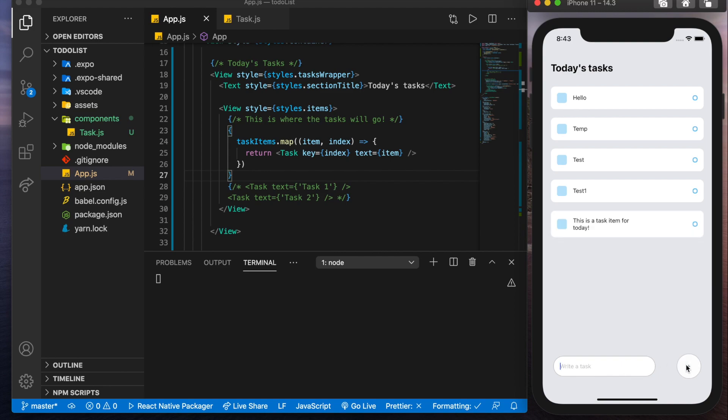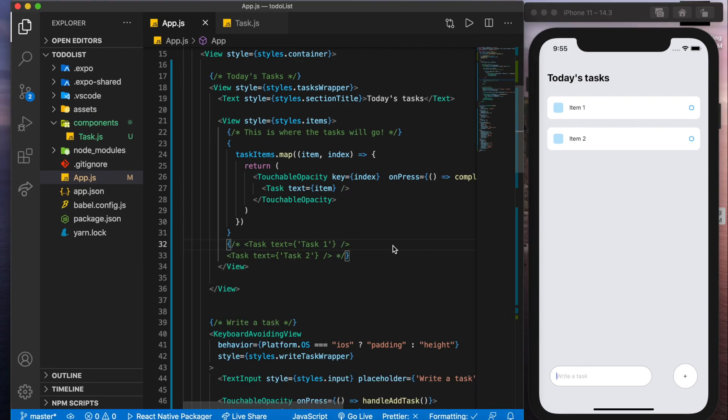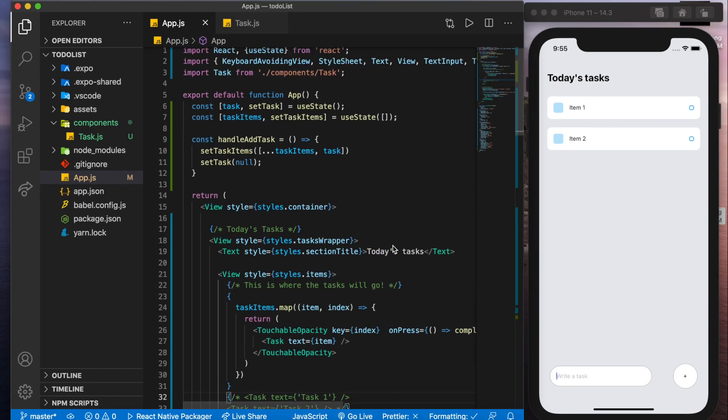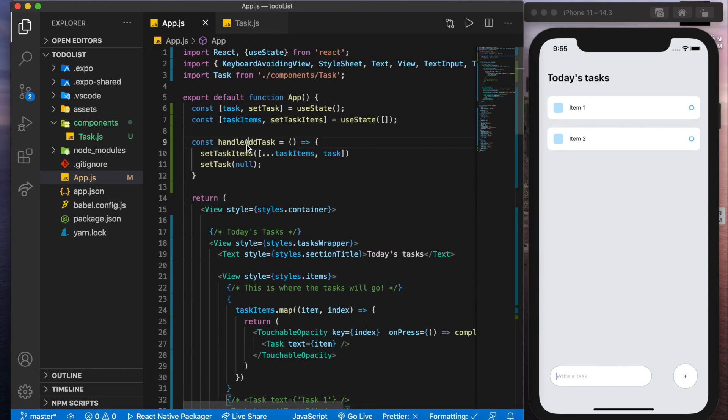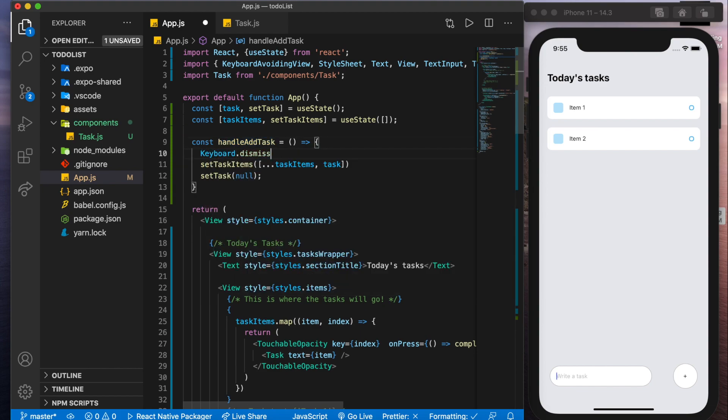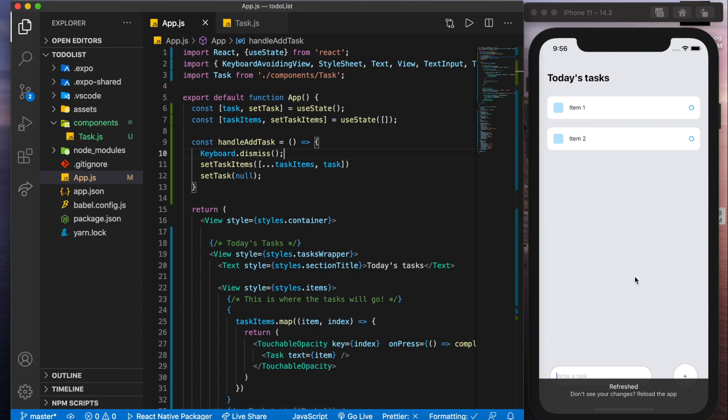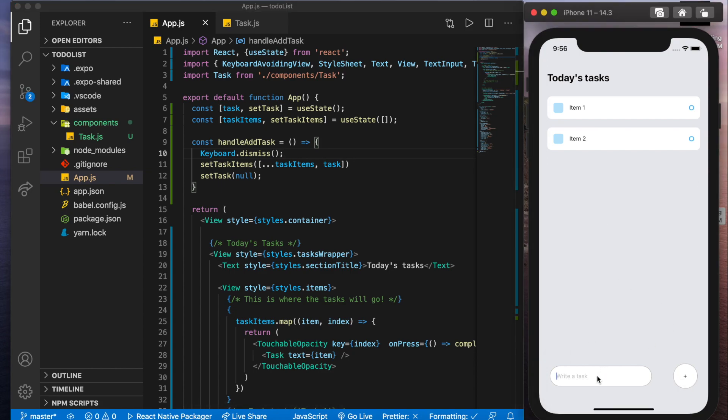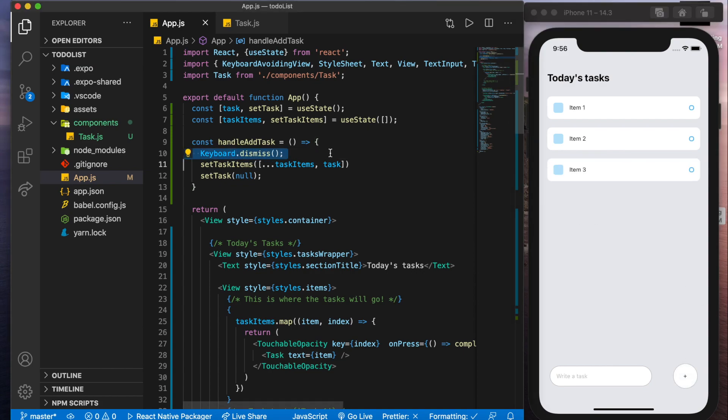Add that. Now a small change that we're going to have to add. If you scroll back up to handle add tasks, we'll add a keyboard dot dismiss. And what that's going to do is if you're running this on your mobile device, when you type in a new item, the keyboard is going to come up. And when you click plus, adding this line is going to make it go back down.